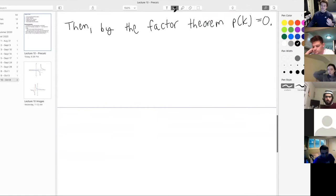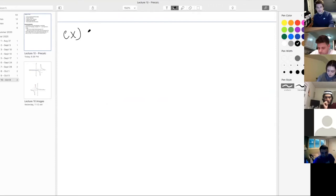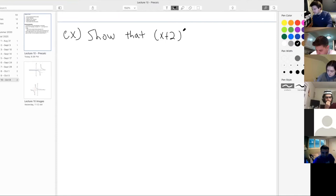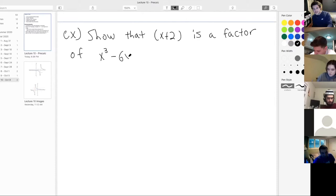So let's actually use this theorem. How do we apply this in practice? Here's the example — let's work through this together nice and slow. Show that x plus 2 is a factor of x to the third power minus 6x squared minus x plus 30.